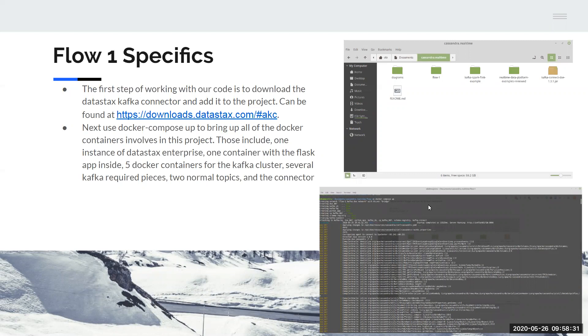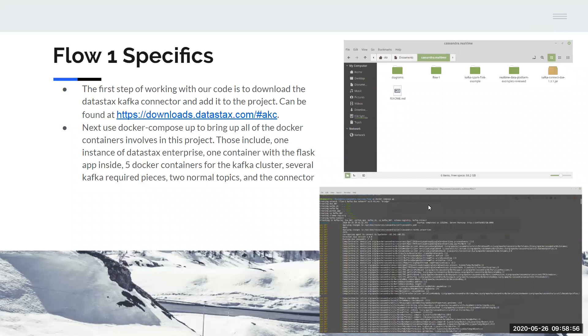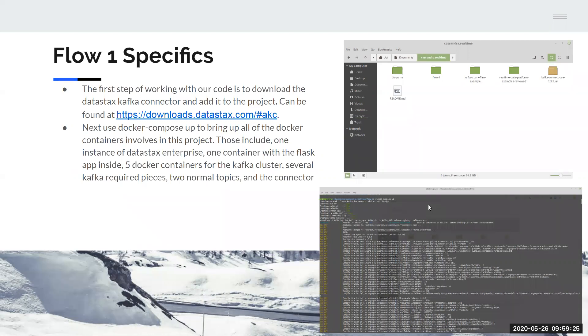I don't have a live demo for you today just because of the setup time and some of the parts also take a long time to run, but we'll be going through generally how you might use this program as an example. The first step that you will want to take when you're working with our code or really anything that uses the Kafka DataStax connector is to download the Kafka DataStax connector, which comes in a jar file which you have to place with your other files for the project. The only other step for the basic setup here is to run docker compose up because we have all of our docker containers that need to come up for this project inside that file. Those docker containers include an instance of DataStax Enterprise, which contains Apache Cassandra and Apache Spark, a container with the Python Flask app inside, and then five containers that make up a Kafka cluster.